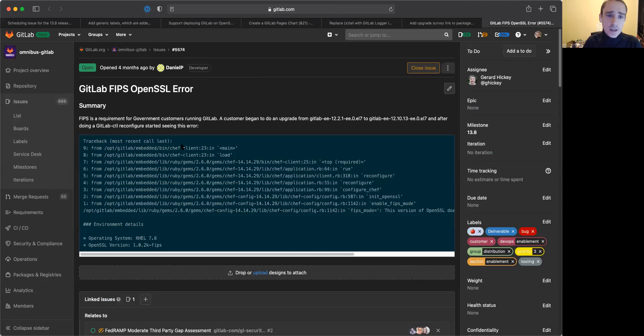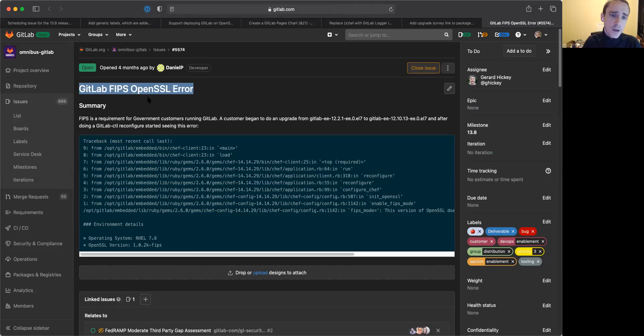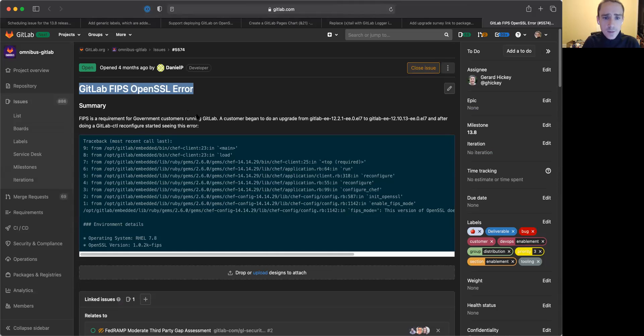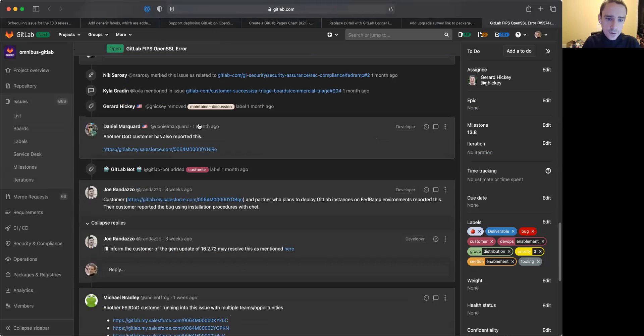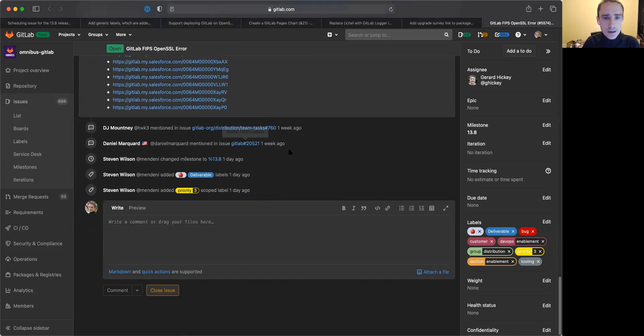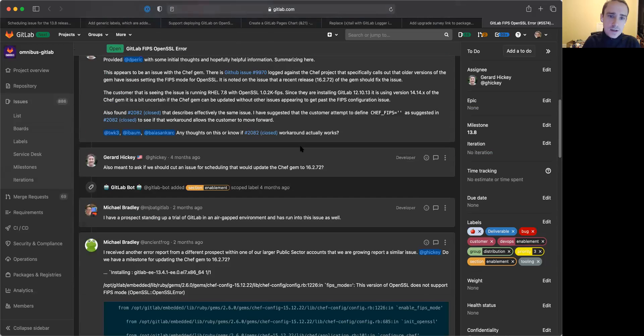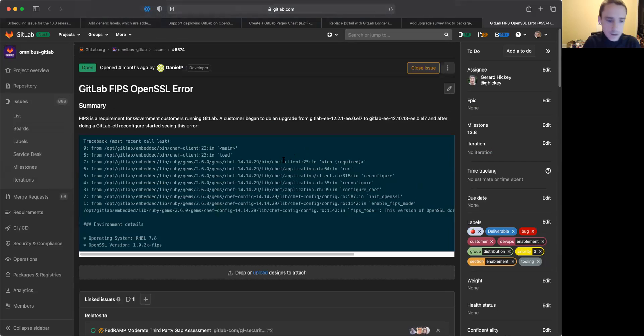We're also working to address some of the minor FIPS issues that we are seeing on some of the more recent versions of GitLab. And so we are looking to hopefully address this in 13.8 to let folks utilize and install GitLab on FIPS enabled systems in this release.